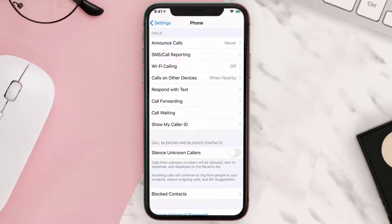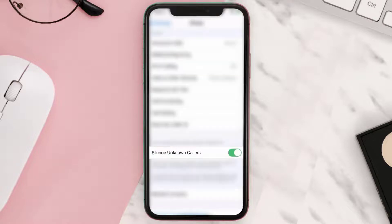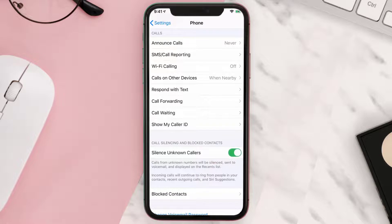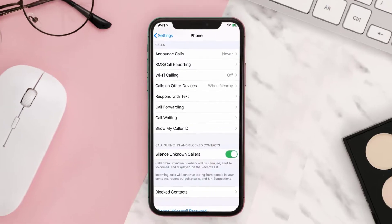Simply turn on the toggle next to Silence Unknown Callers. This feature silences unknown calls but will allow incoming calls from all your contacts. It basically sends all unknown calls to voicemail, but it won't interrupt your day with unknown calls.